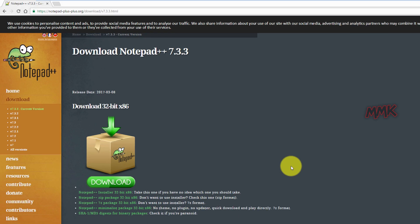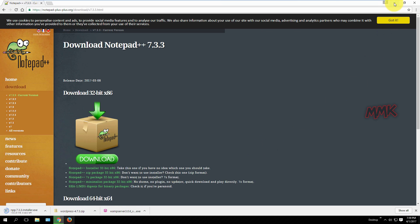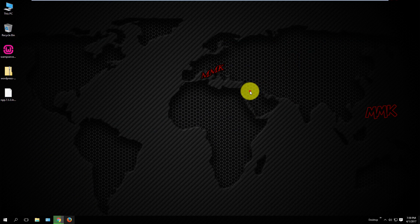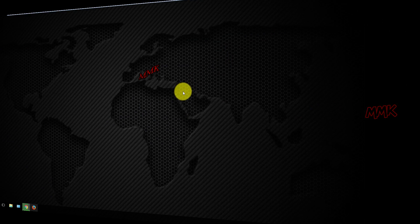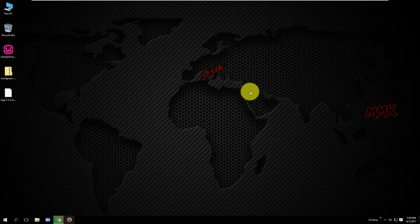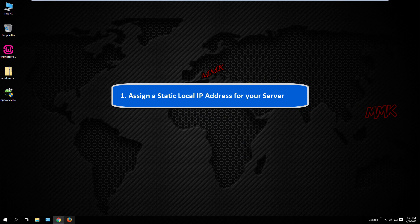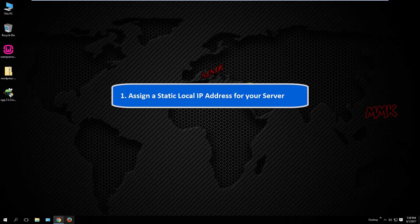Okay, we got all required tools. Step first, assign a static local IP address for your server.